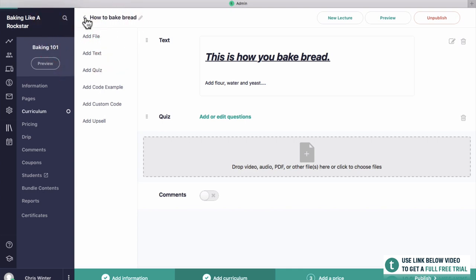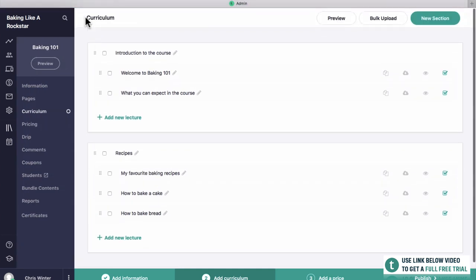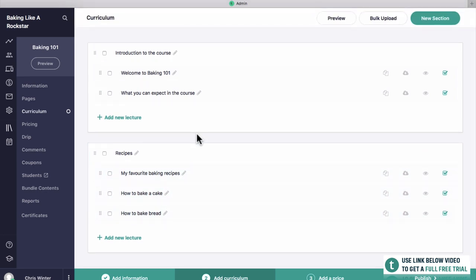Creating a course is not super easy, but the actual uploading to Teachable is really easy. I'd recommend having maybe six or ten different sections — an introduction, a recipes one, a video guides one, a 'how to sell your bread' one, and a conclusion. Then you can have different lectures as well. That is the curriculum.